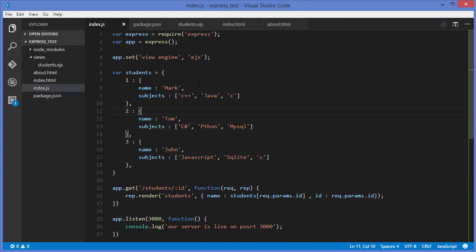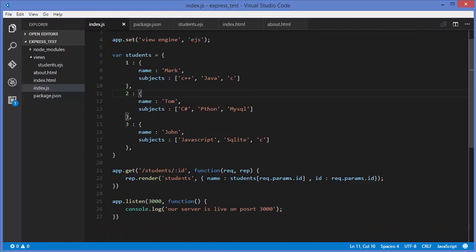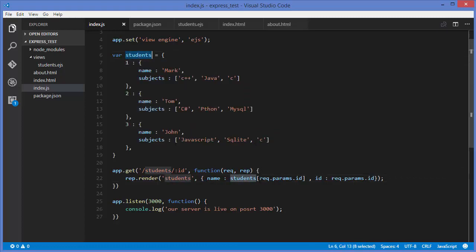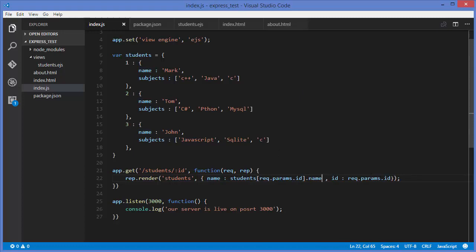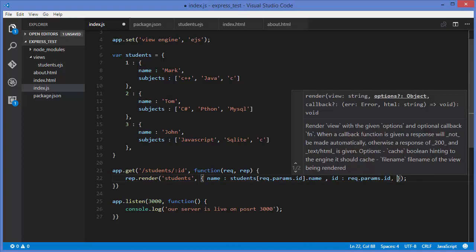Now we want to show this on our client. In the last video we created a render method and injected the JSON there. Because we've modified our JSON data structure, we'll now take the student JSON, find its id, and then use dot-name to get the name of the student.